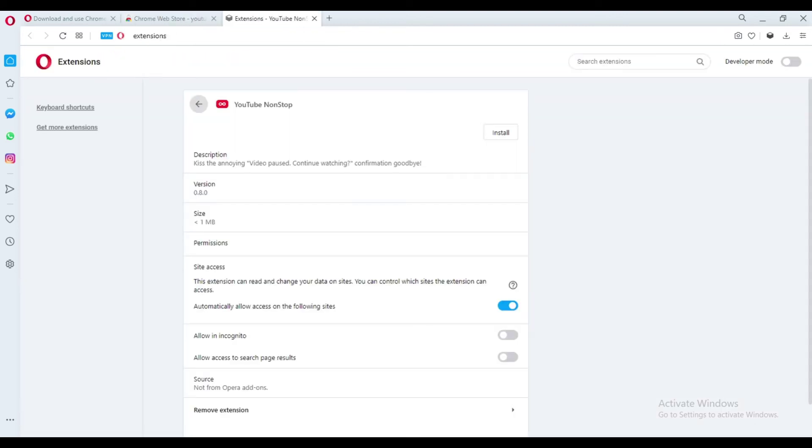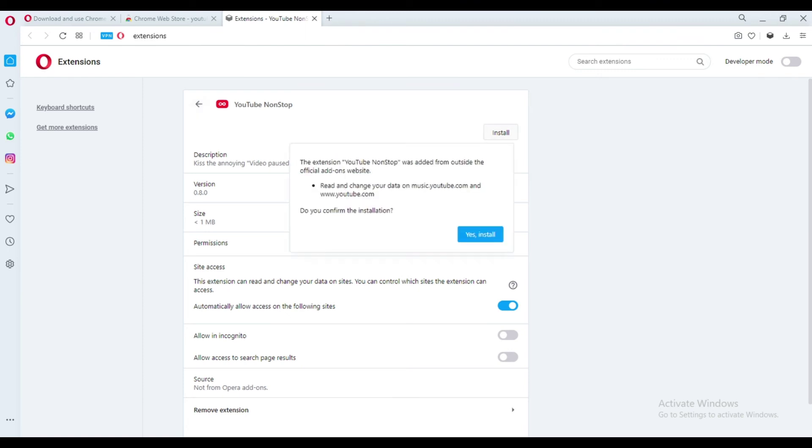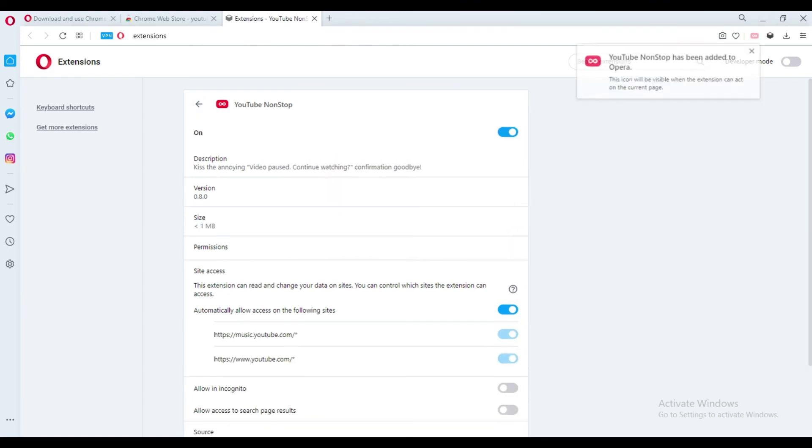Another pop-up will appear. Click Yes Install to confirm the installation. YouTube non-stop has been added to Opera.